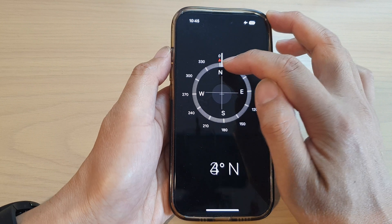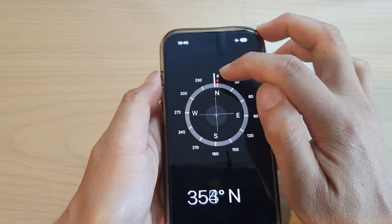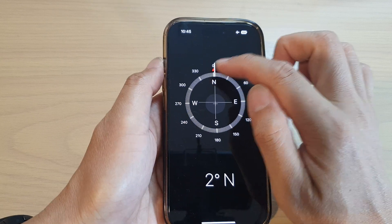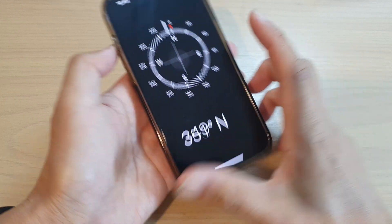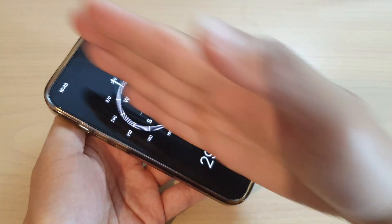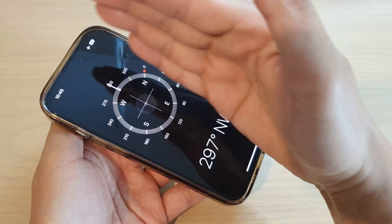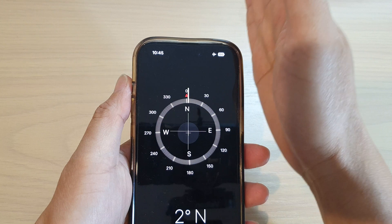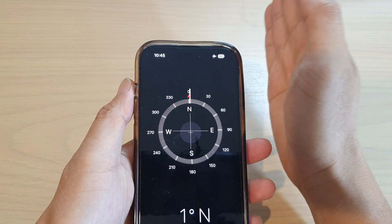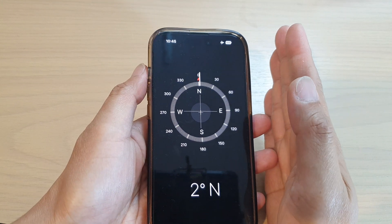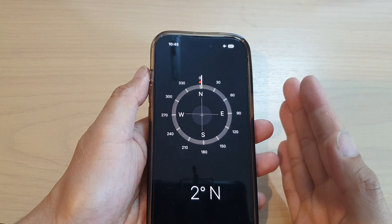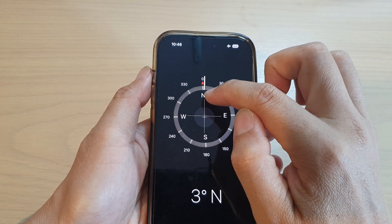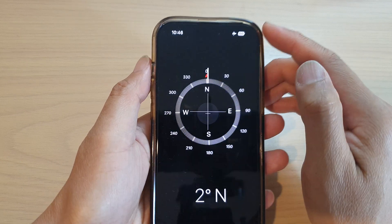Once Compass is open, you should see a red arrow. The red arrow is indicating north direction. So if you are standing facing that way, you are looking at northwest. Always point the top of your camera at where you're looking. If you're pointing the camera that way, it is telling you that you are facing north at zero degrees.